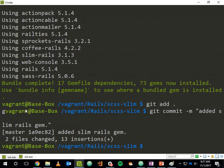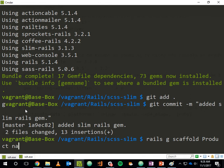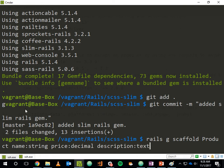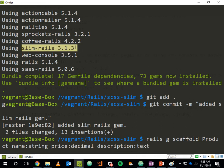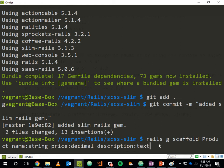To demonstrate this, I'll run a scaffold: 'rails generate scaffold Product' — a simple product with a name (string), price (decimal), and description (text). Now that the slim-rails gem is present, the scaffolding generator should generate Slim views rather than ERB views.